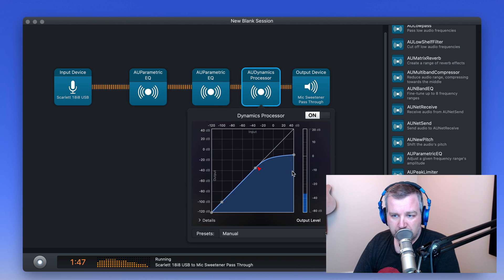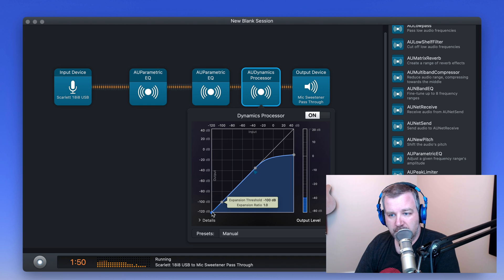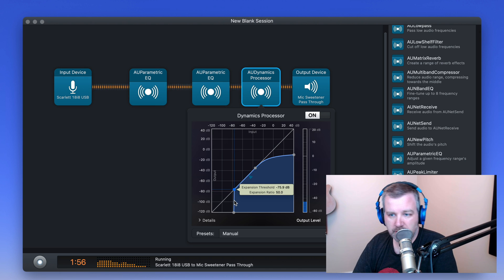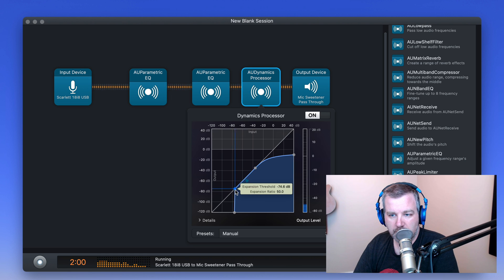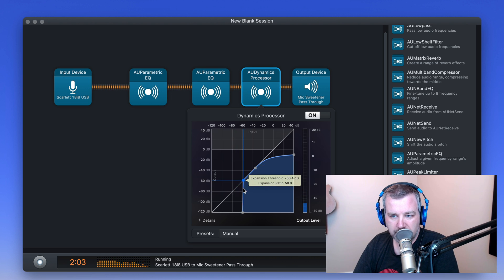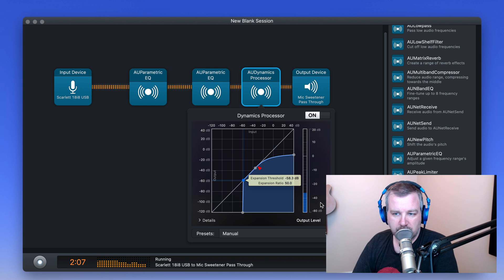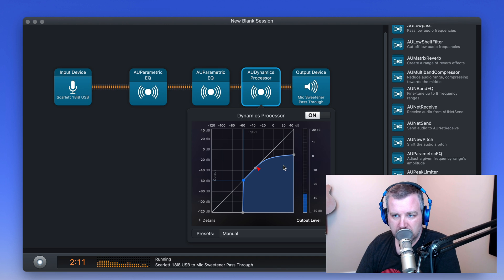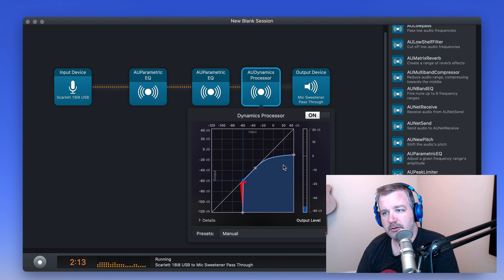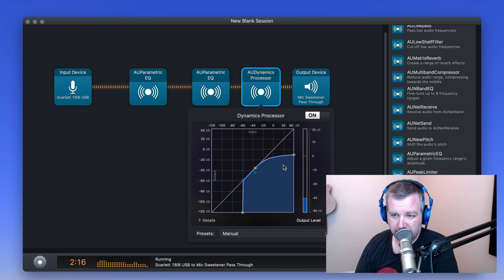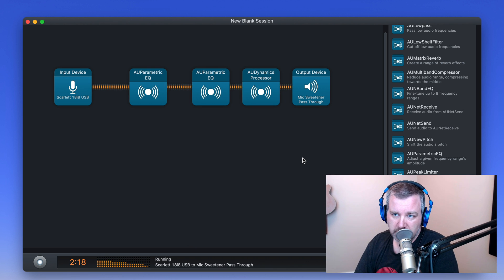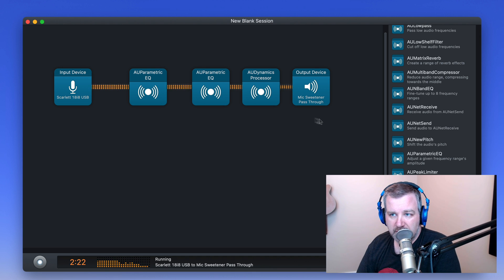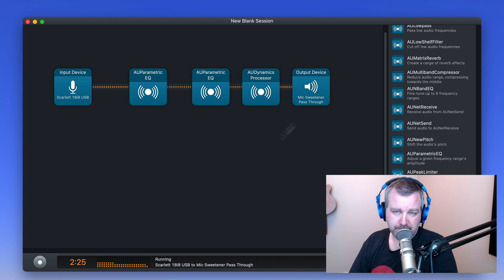The dynamics processor I use is basically to cut off when I'm not speaking below a certain threshold here. And I want it just to not pick up anything in the room. So somewhere around that minus 60 dB, but making sure my voice actually comes through. So anything in that red zone is not actually coming through into the processor to the microphone output. So that's one way to quickly build in a noise gate, basically for your microphone. And then it's all getting sent out through mic sweetener pass-through here.